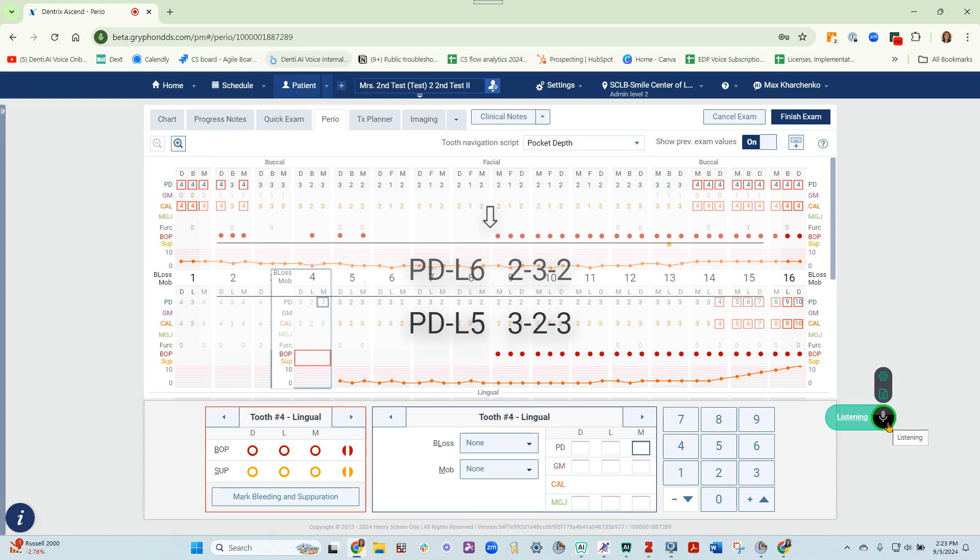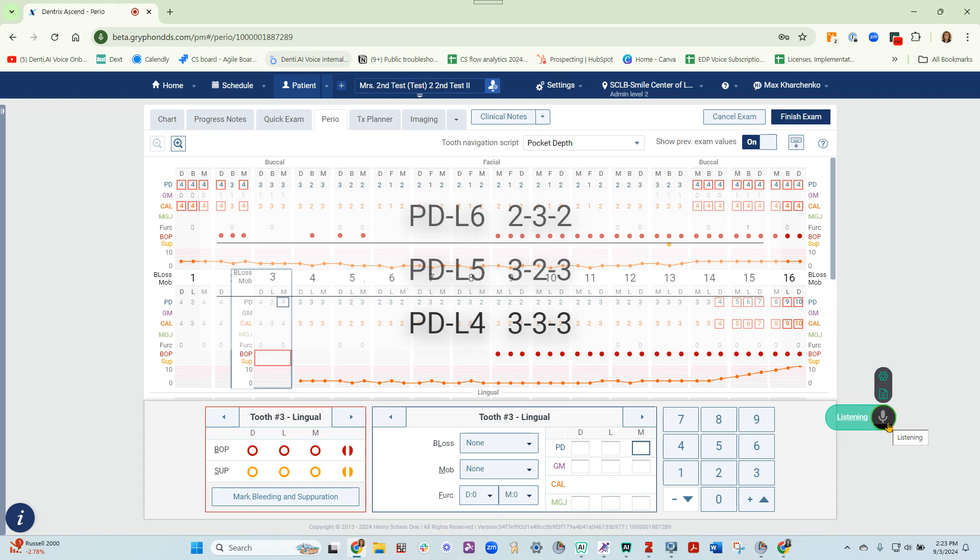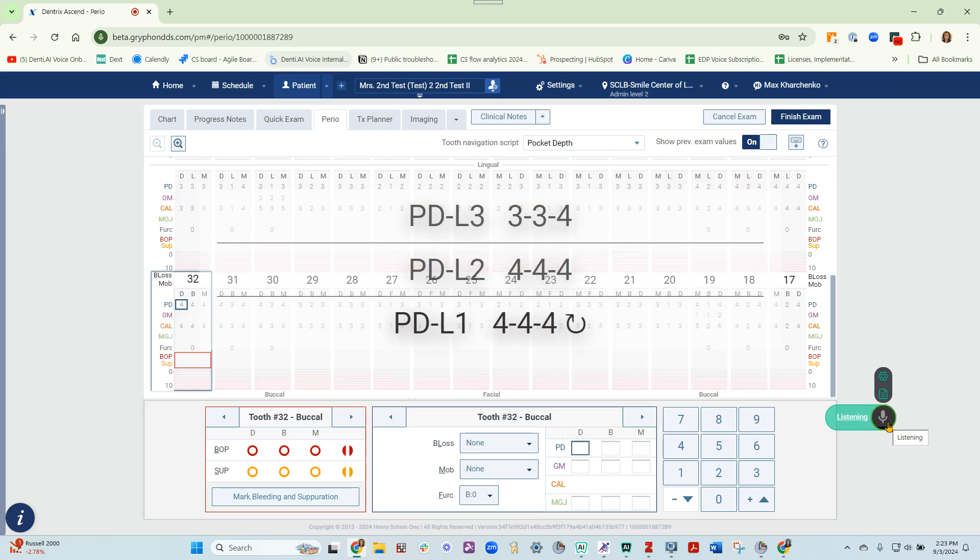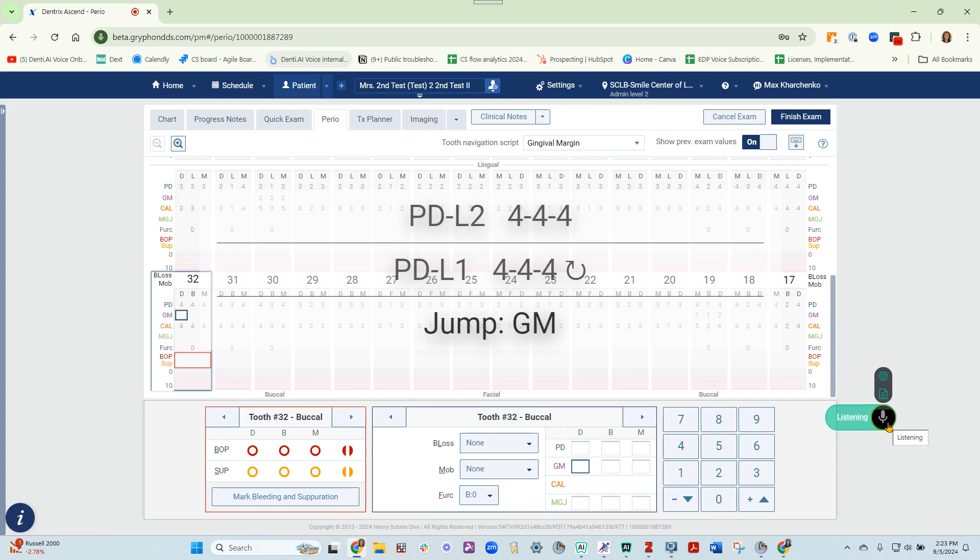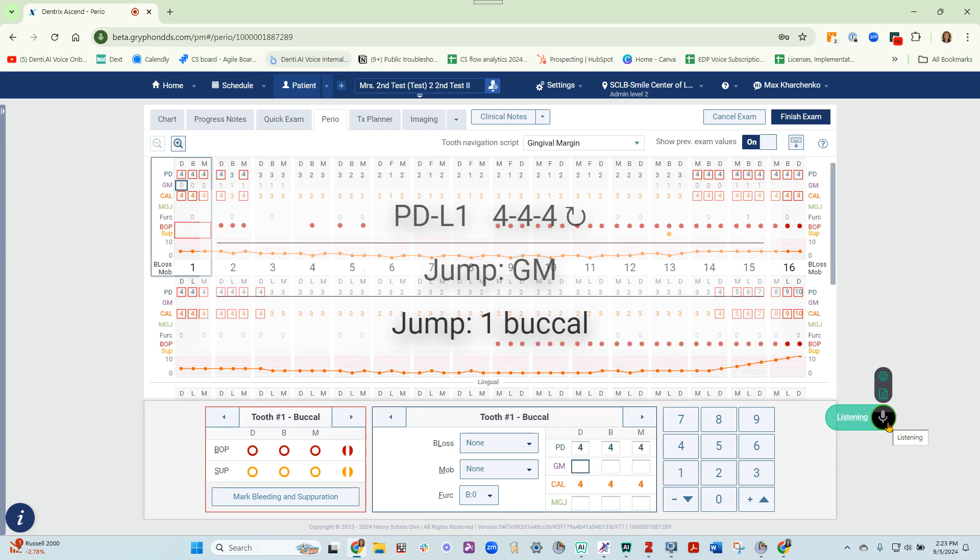334, 444, repeat, jump gingival margin, jump 1, buckle.